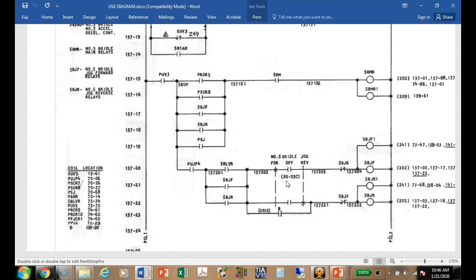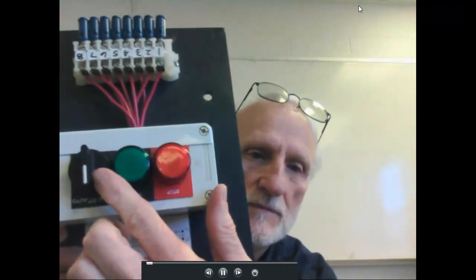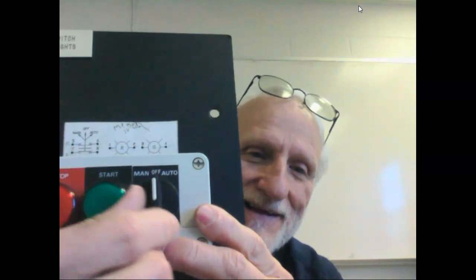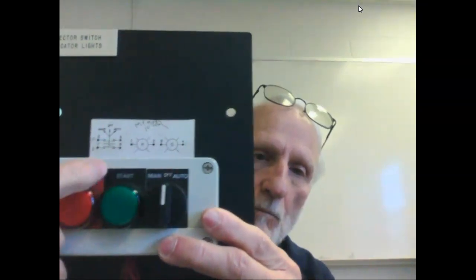We don't use a lot of toggle switches in motor controls because they're very easy to accidentally actuate. Here's the selector switch — it's a three-position switch. It's got one labeled auto and one labeled off. When I switch it off, both contacts would be open. If I go over and switch it to manual, these are just labels.